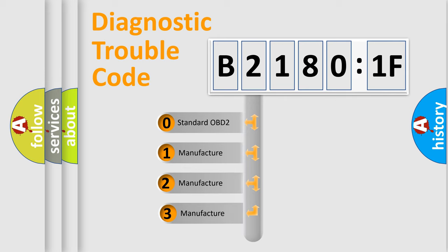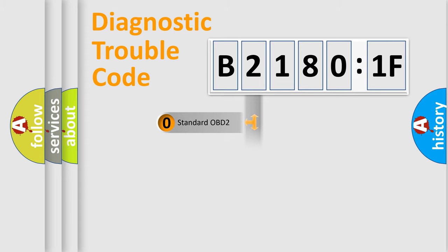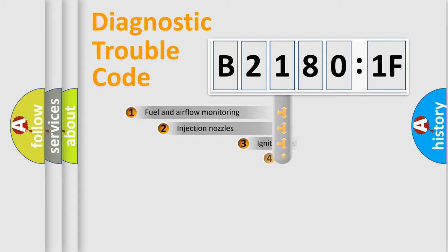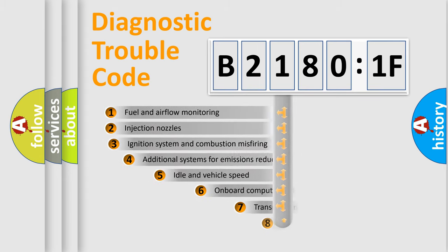If the second character is expressed as zero, it is a standardized error. In the case of numbers 1, 2, 3, it is a more prestigious expression of the car-specific error.